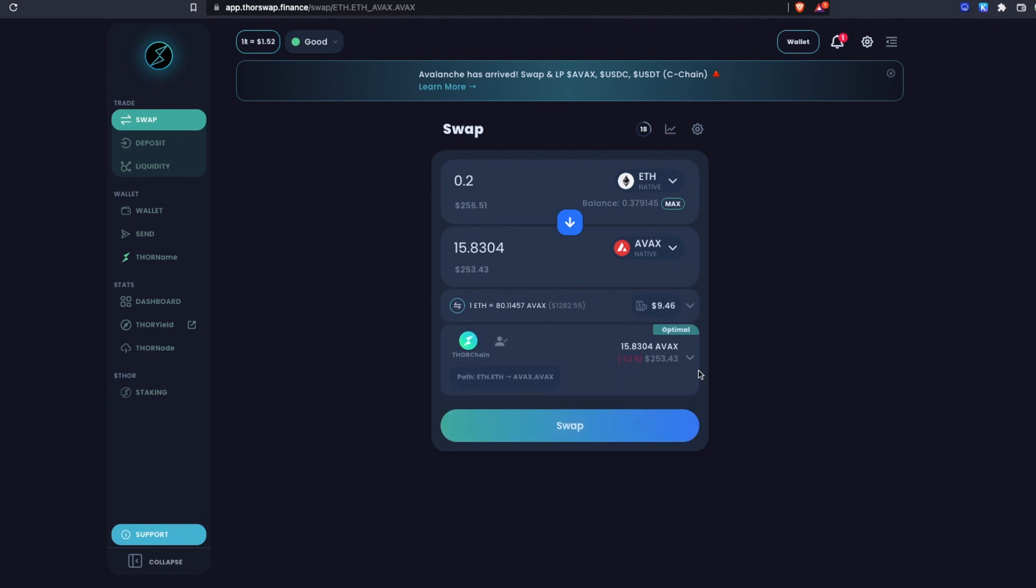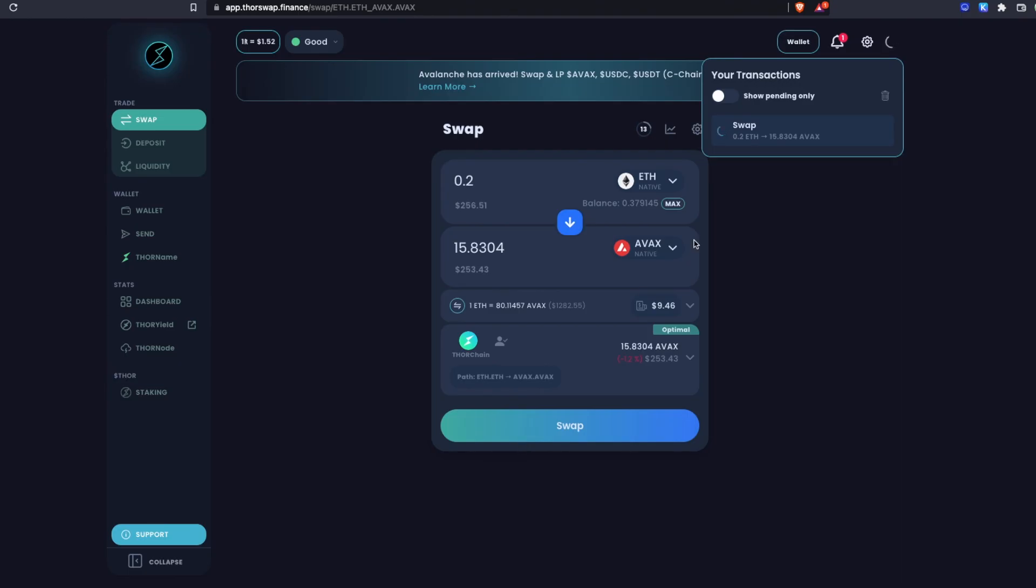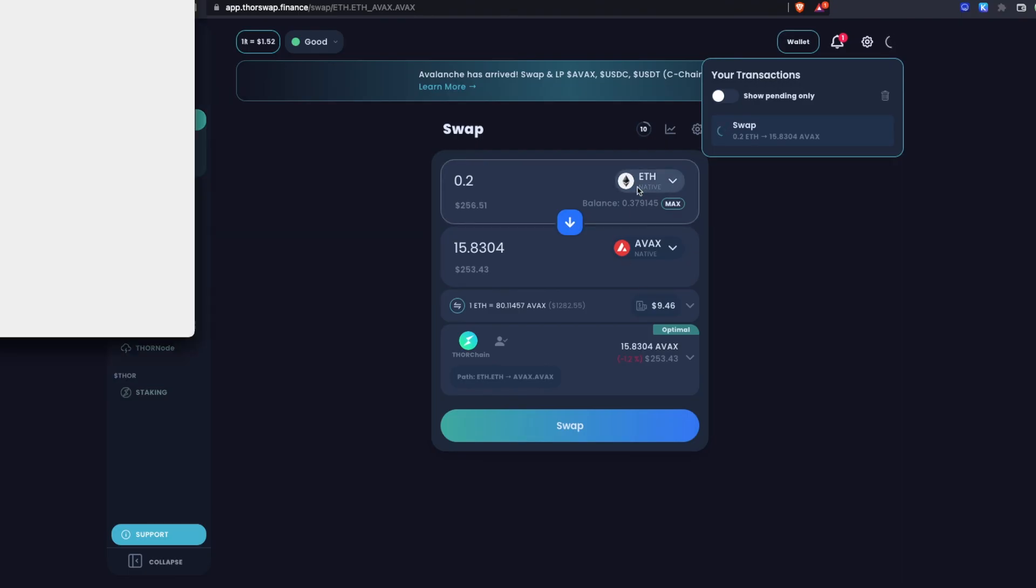That's all there is to get started. Let's just do a swap and then we will have to sign this transaction in our ETH wallet in this case.